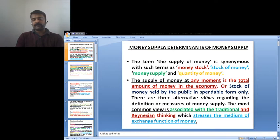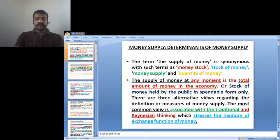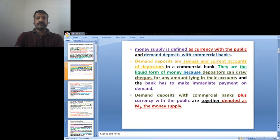The first and most common view is associated with the traditional and Keynesian thinking. They stress the medium of exchange function of money. According to this view, money supply is defined as currency with the public plus demand deposits with the commercial banks.